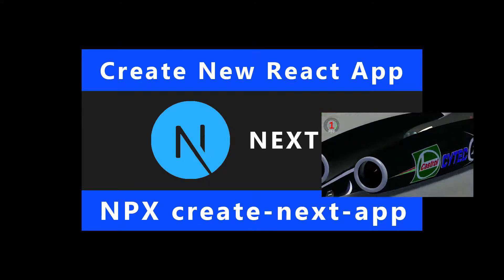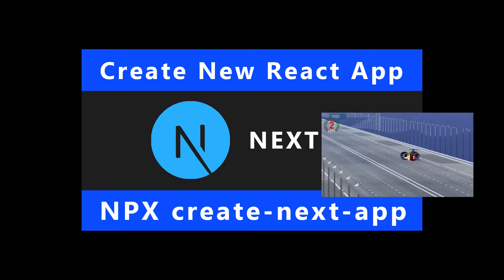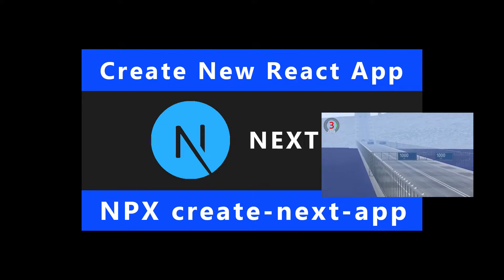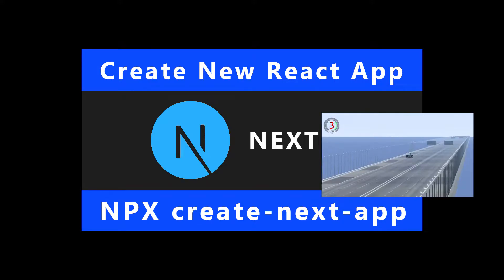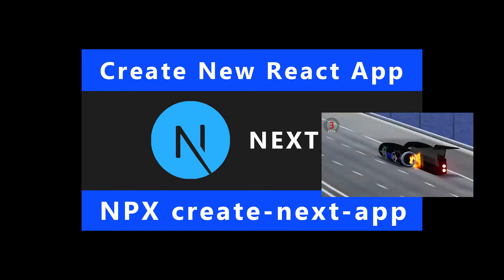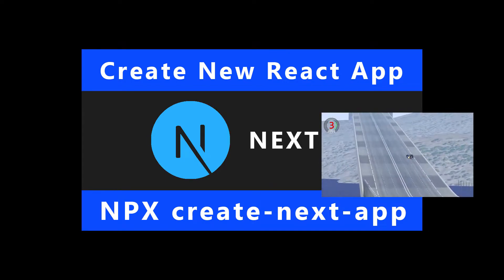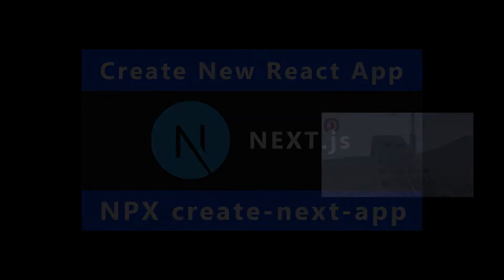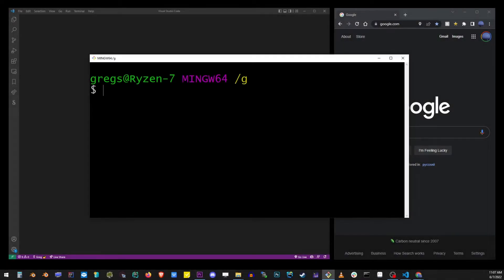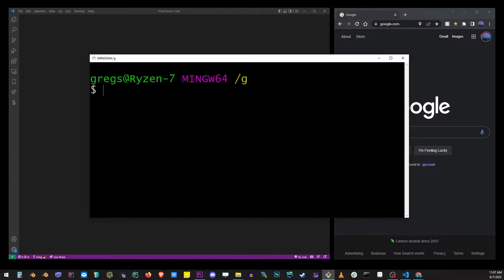Hey guys, in this tutorial I'm going to show you the fastest way of creating a new React application using the Next framework. Go ahead and open your bash on Windows or terminal on Mac OS.